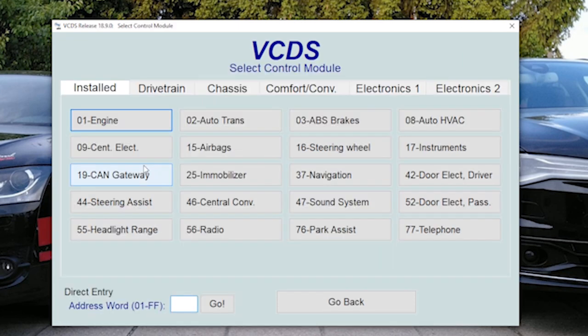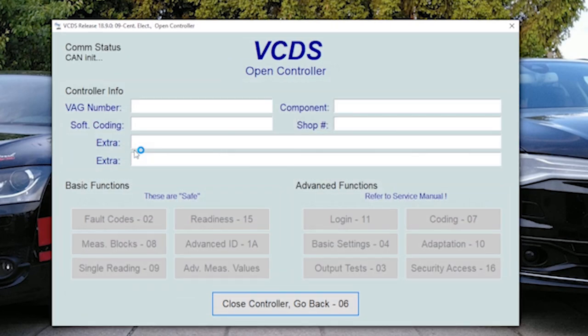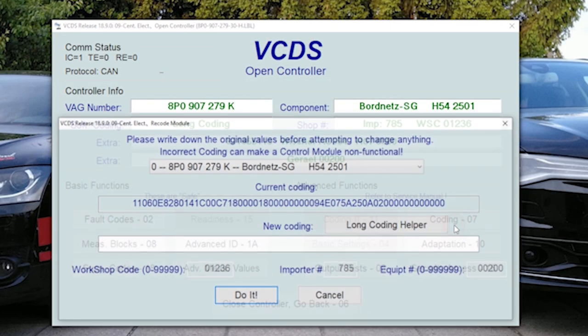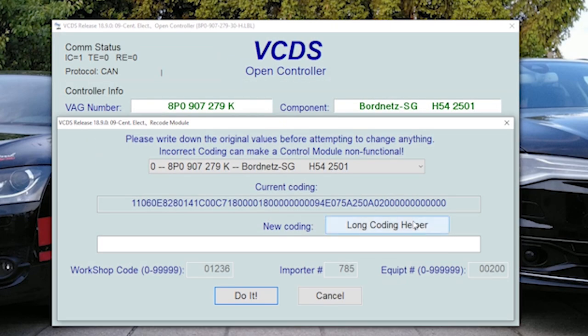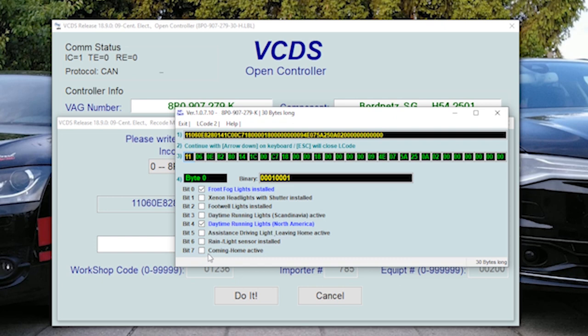First we will turn on homecoming. Go to central electronics and when it's loaded, go to coding and long coding helper.